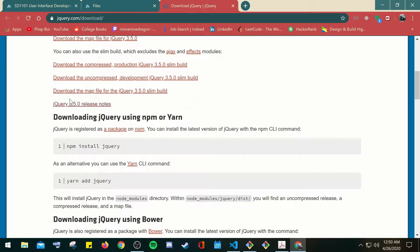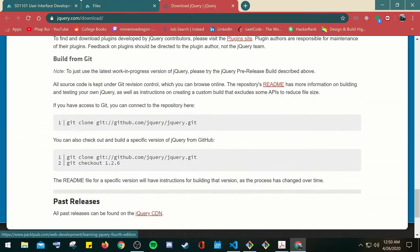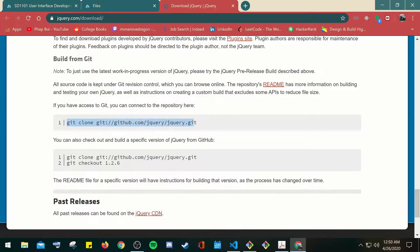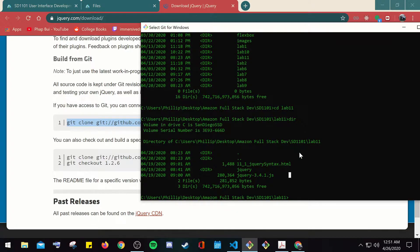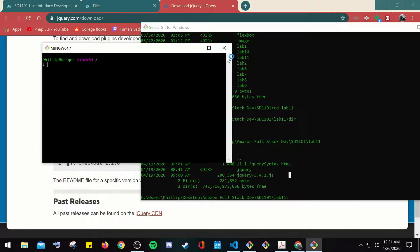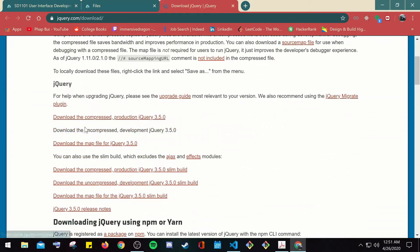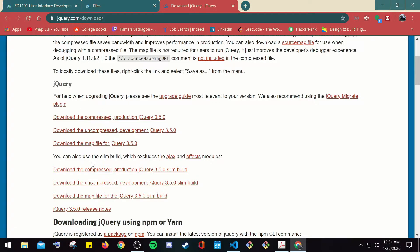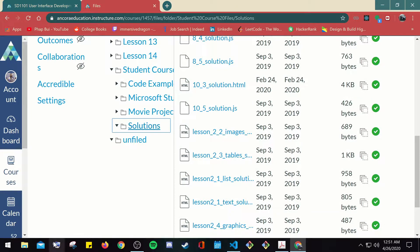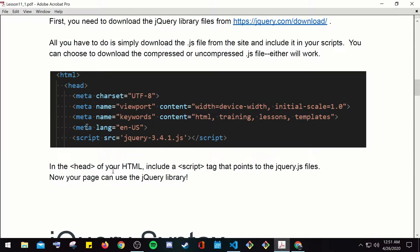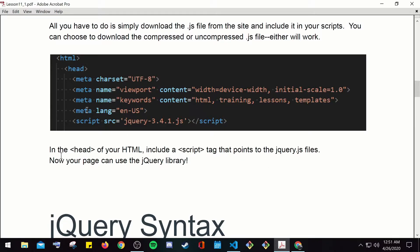To install jQuery, you can use npm. If you haven't downloaded npm, I suggest downloading Git — a version control, source control type of terminal. You can type a git clone command into Git Bash to download it to your directory. Alternatively, you can just download the compressed version, whichever you feel comfortable with. After that, you can choose to use the compressed or uncompressed version — either will work. Just include a script tag in your HTML head that points to the jQuery JS file, and your page can use the jQuery library.